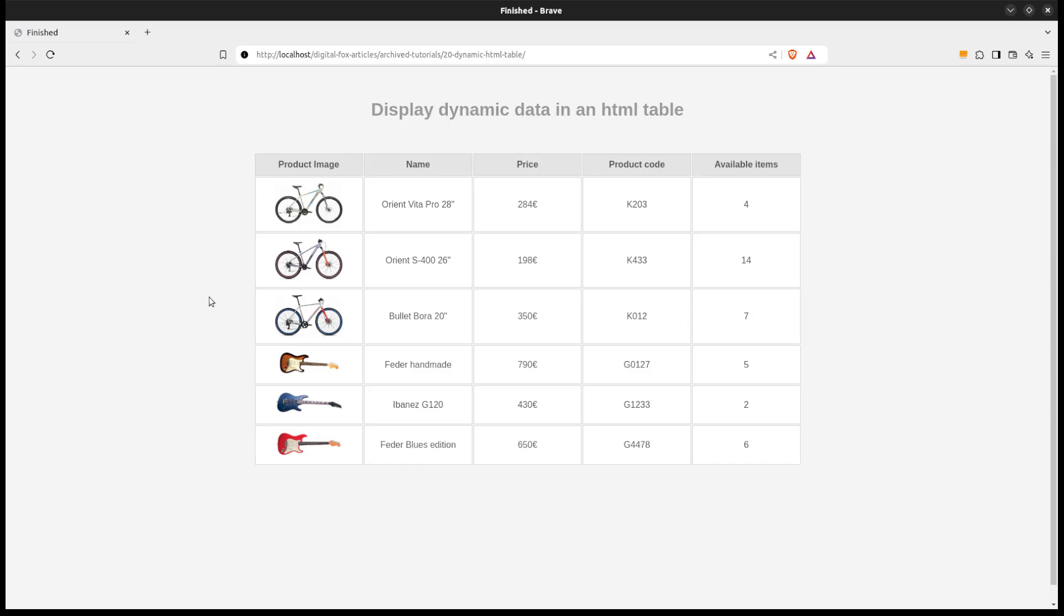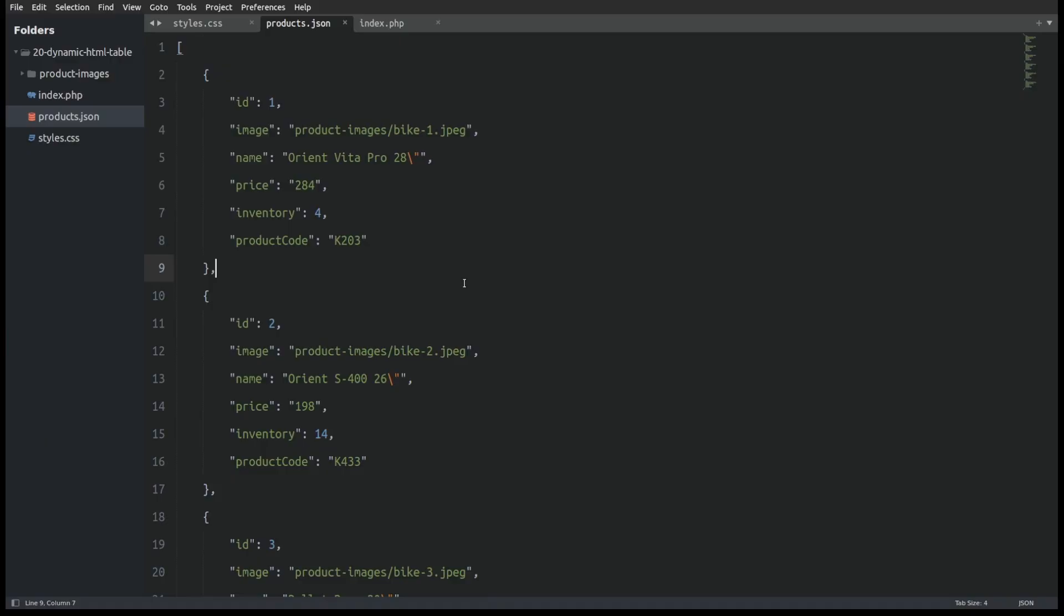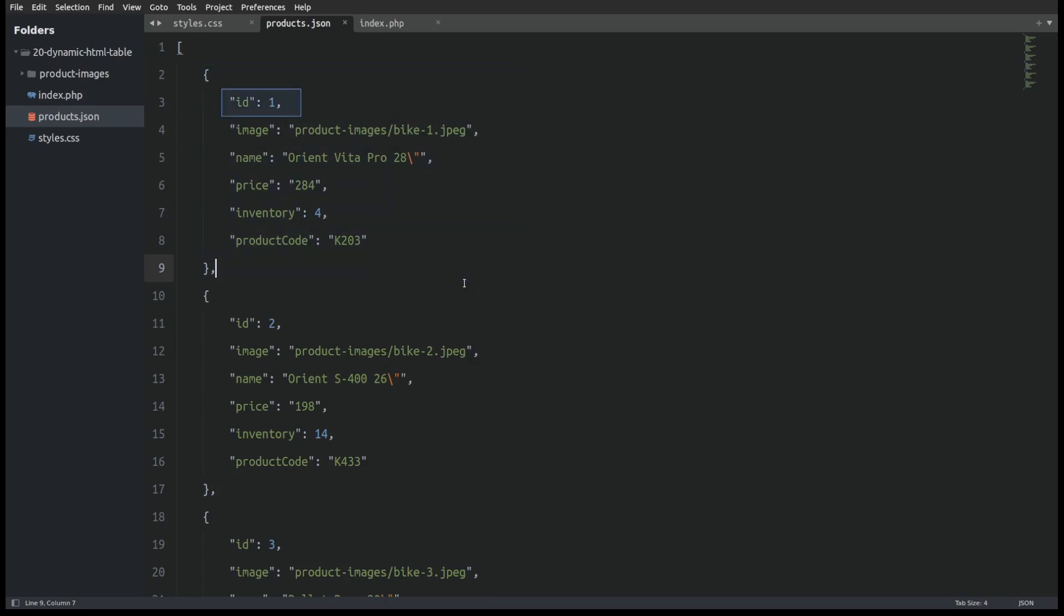Let's take a look first at the JSON file. In that file I have 6 objects. Every object is a product and has an ID, an image property that points to the product's image which is stored in the product images folder,